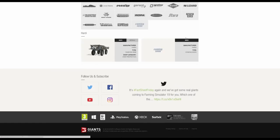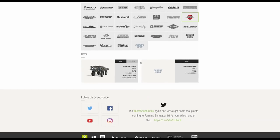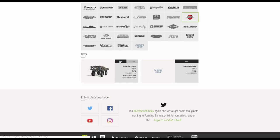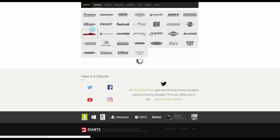We then have Hardi. This is the sprayer, the self-propelled one, the Rubicon 9000. It's got a really wide working width, and I believe actually that it can travel faster than sprayers in 17.